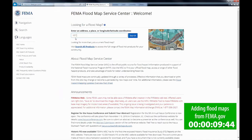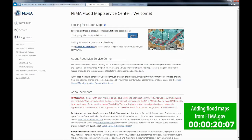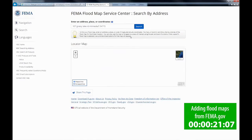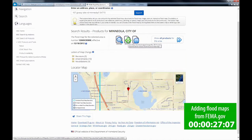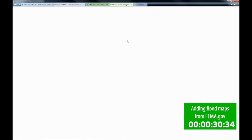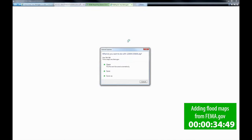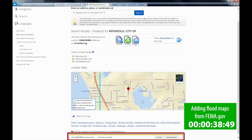We're going to enter in our address and then click Search. It's going to load our map and then we're going to go ahead and click Save Map. Now, FEMA's maps are quite large, so they can take an immense amount of time to download.